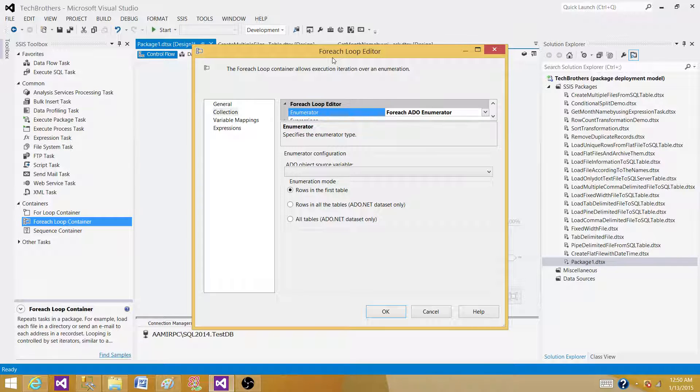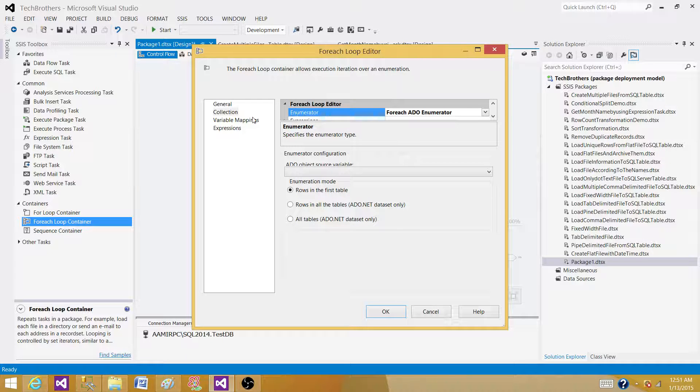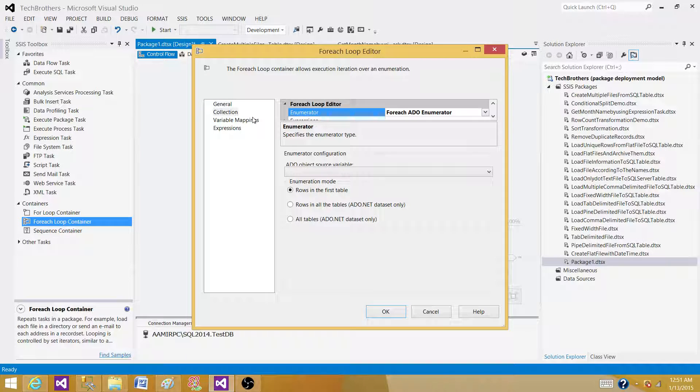I would say it is like 90% or even 100% used in SSIS packages. There are tons of scenarios I have done in different videos where I have used this one and it's very common.